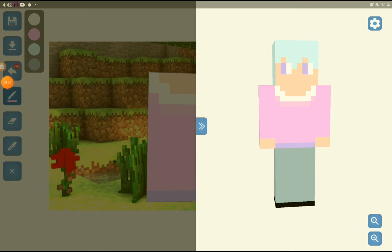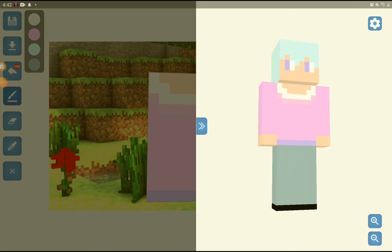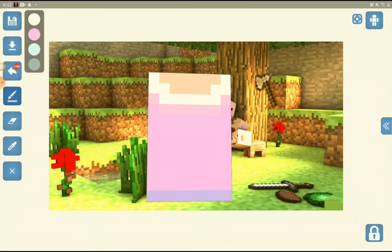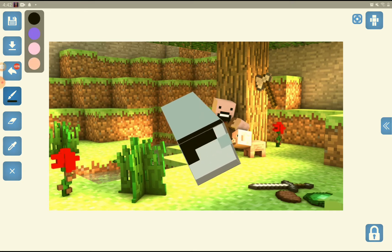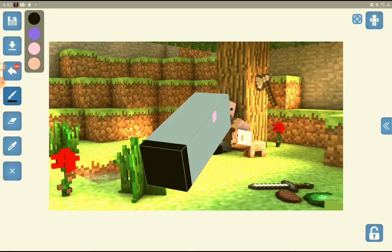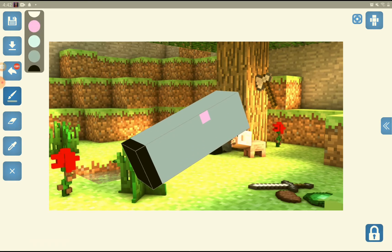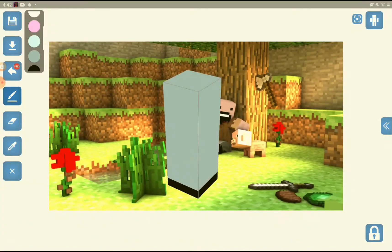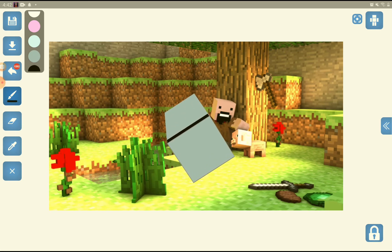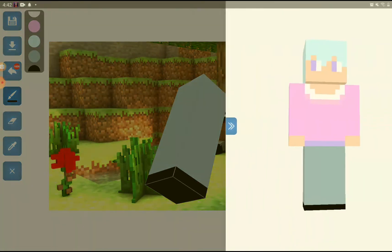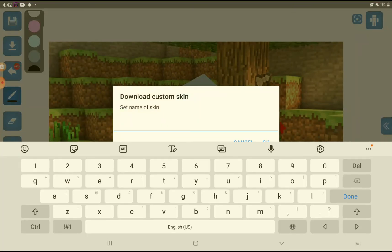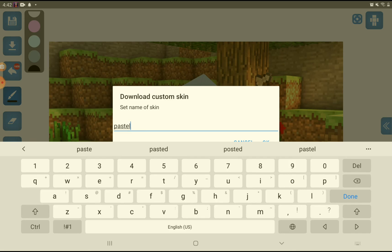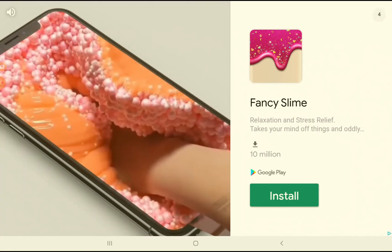Okay guys, I'm done with mine — isn't it kind of cute? We have a nice ponytail at the back, a pink shirt, and some little feet. You can always go back and color anything you forgot. This is my character — I think it's very cute. You can make your own character too. I'll call it 'pastel' — you just name it and press okay. Then there's going to be an ad and it'll download.